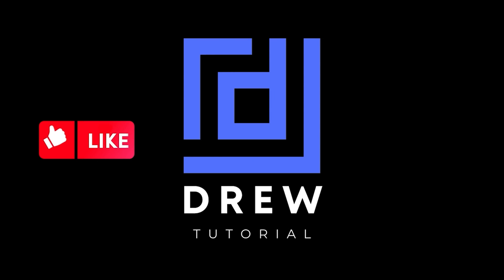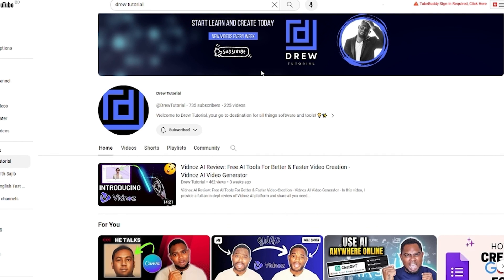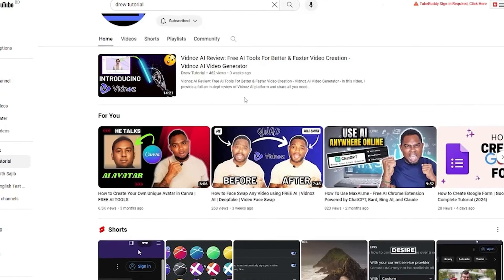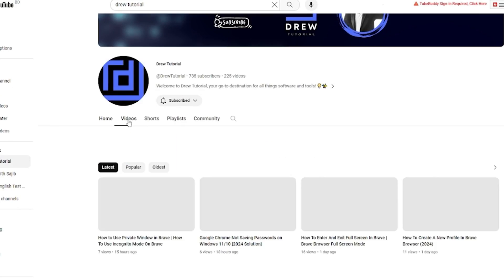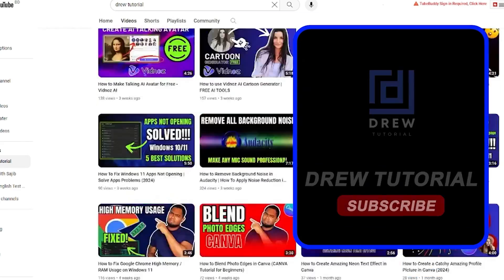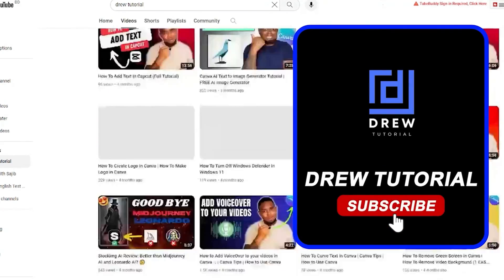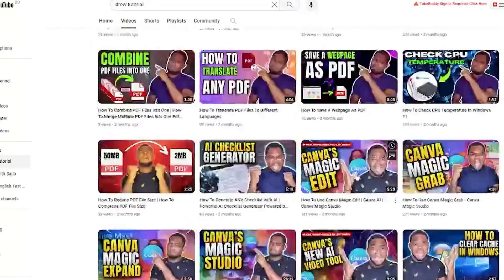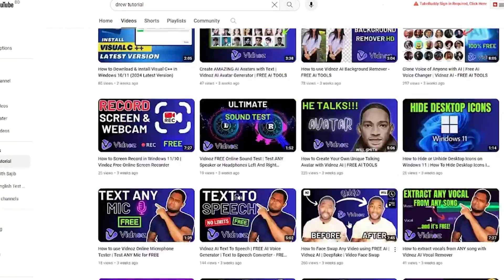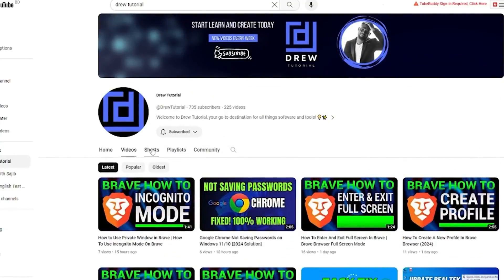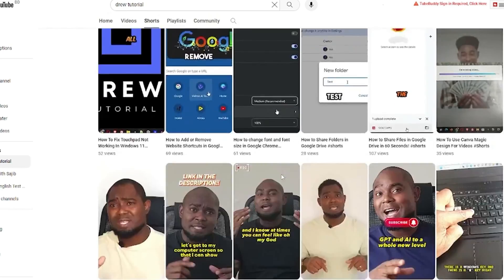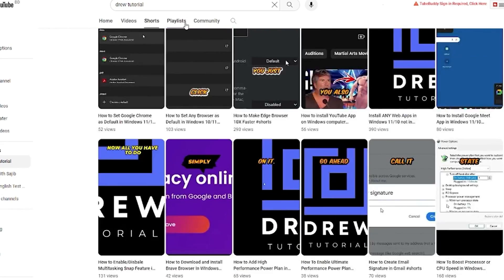I really hope you found this tutorial helpful. If you did, go ahead and give this video a like and share your comments below. If you've seen the channel for the first time, welcome to Drew Tutorial — I'm Andrew. Hit the subscribe button so you'll never miss out when I release another helpful tutorial. Thank you very much and see you next time.